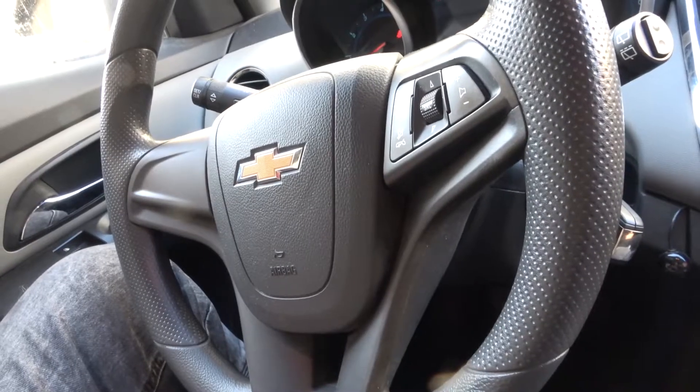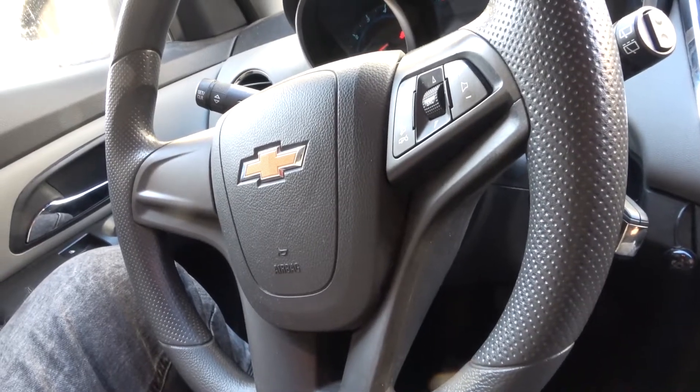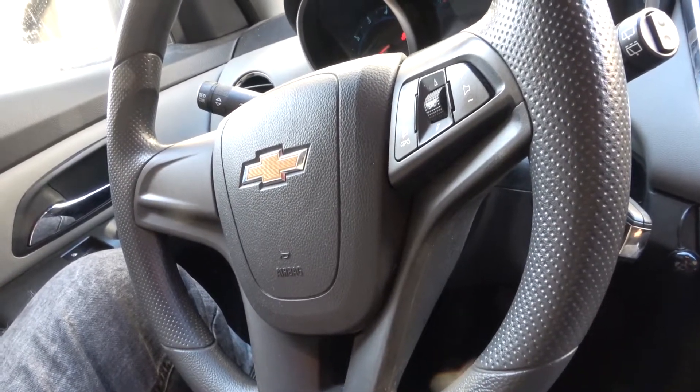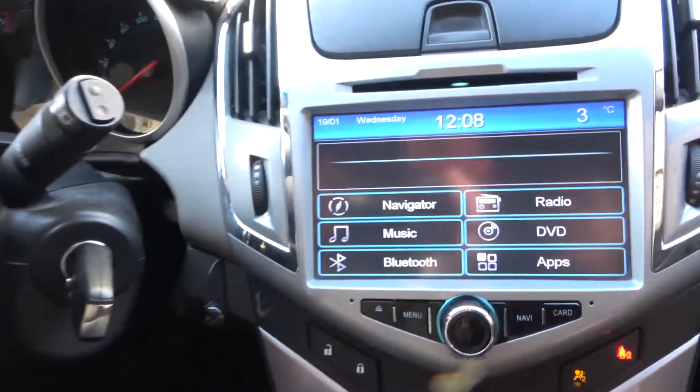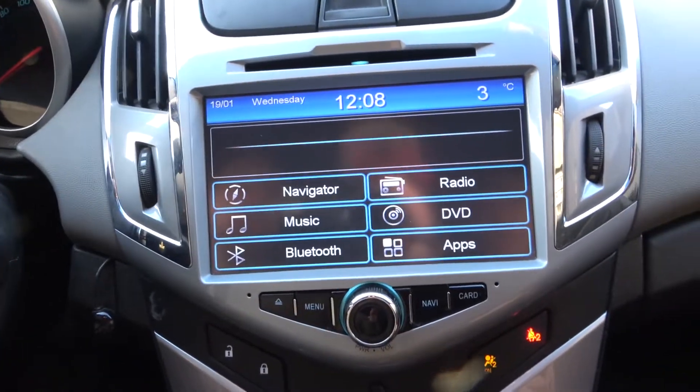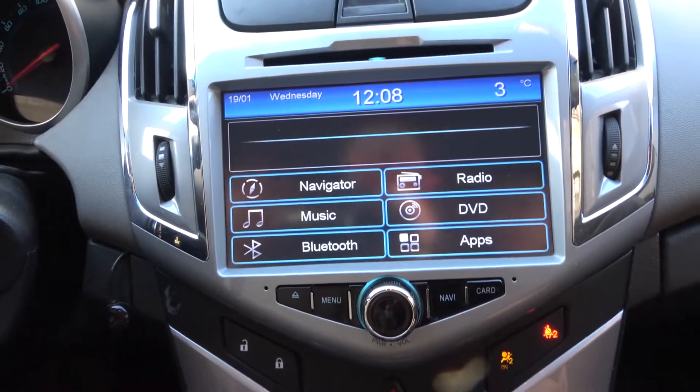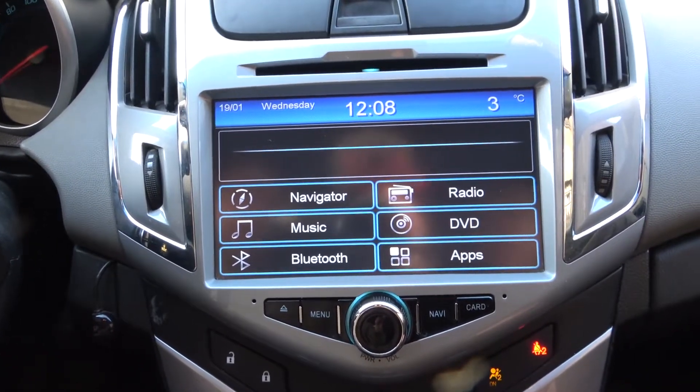Hello, today I'm in a Chevrolet Cruze. In this video I'll show you how to perform an update of the menu in the radio.